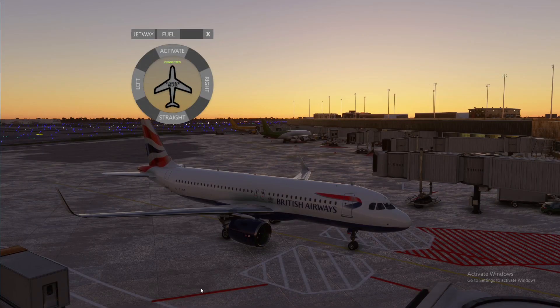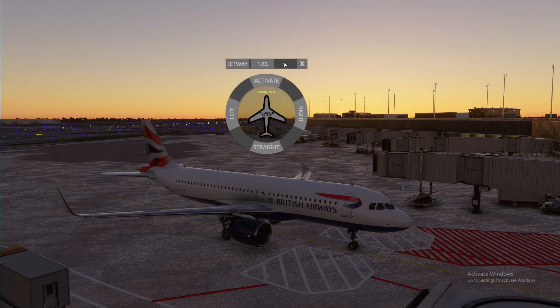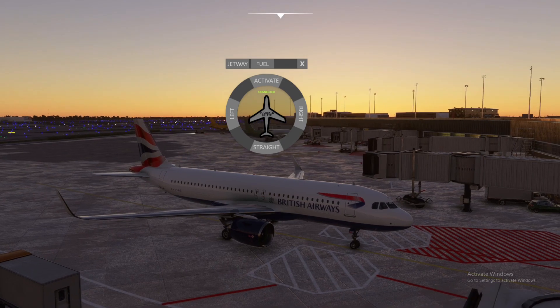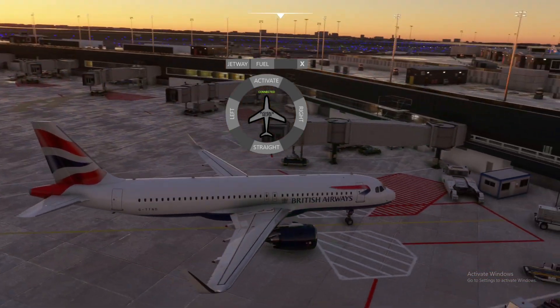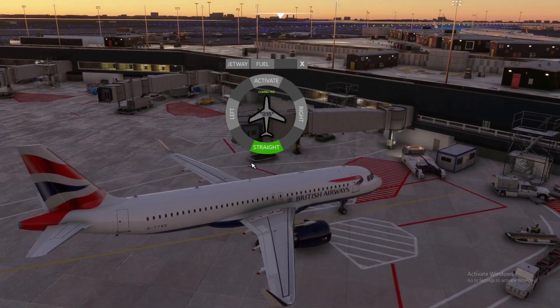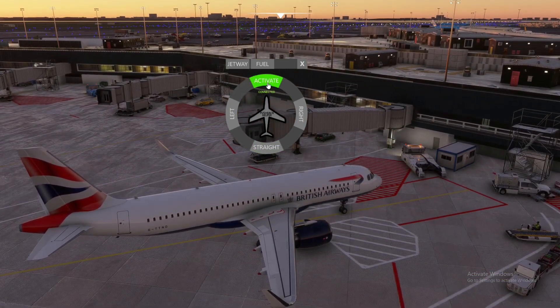We're back at the sim now. This is what the menu looks like — it's pretty simple. You can call the fuel truck or you can get the jetway. All you have to do is simply press it and the jetway will come along. Same for the pushback.